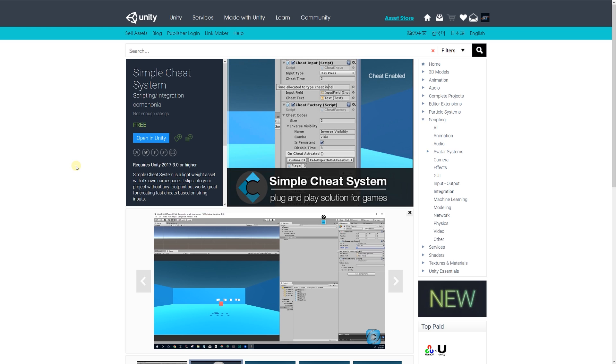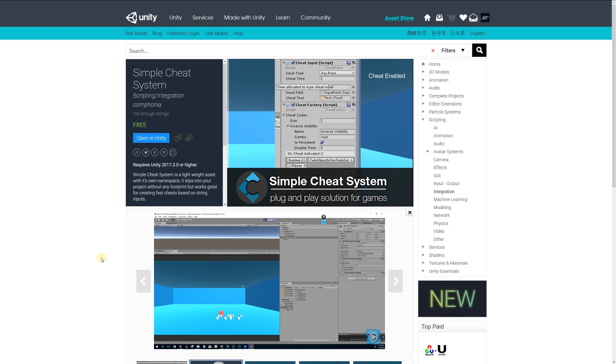Next is something called the Simple Cheat System. This asset lets you create a cheat system using the functionality given and allows you to easily use text input or commands to activate these cheats based on what you've defined.